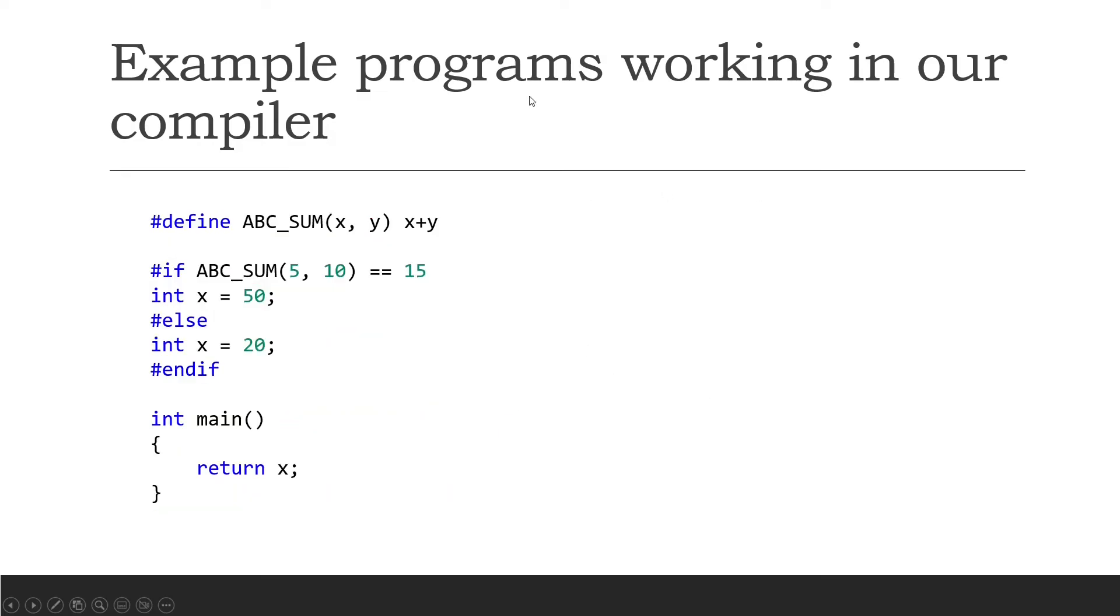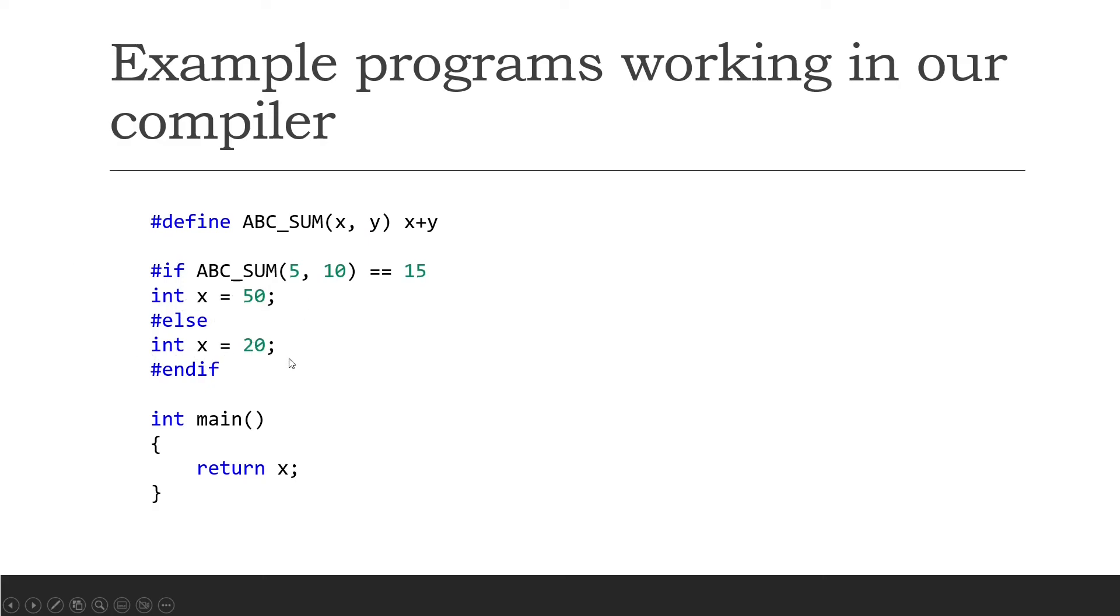Here's an example of the macro system working in our compiler. We can see we define a macro function ABC sum, it accepts x and y and it just adds them together. So now we say if 5 plus 10 is 15 then create integer x equals 50 as a variable in the global scope, otherwise create integer x equals 20. Obviously you can see this will return 50 because it will generate this variable declaration here. So this is proof that even the macro system is fully supported in our compiler.